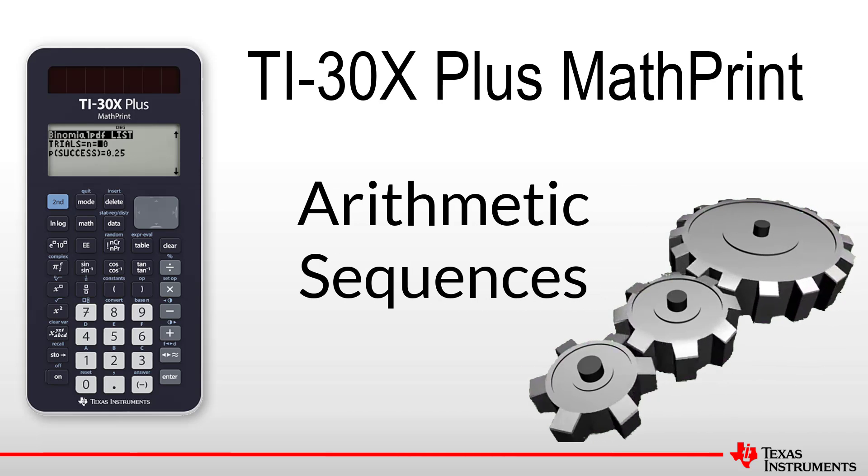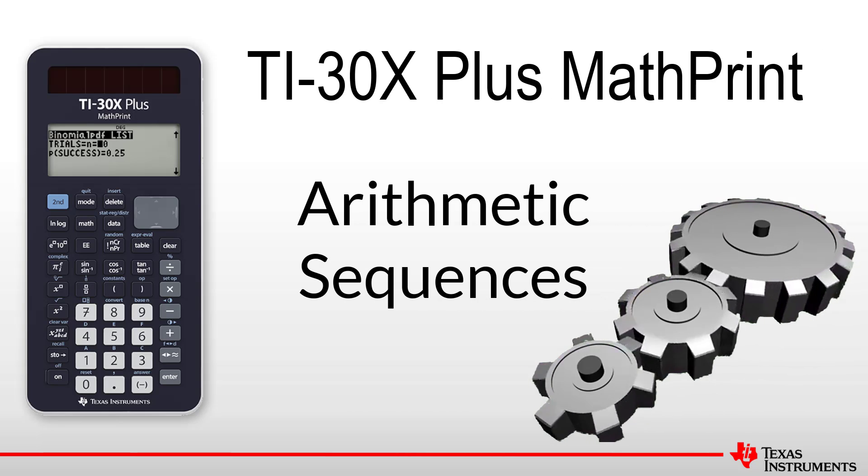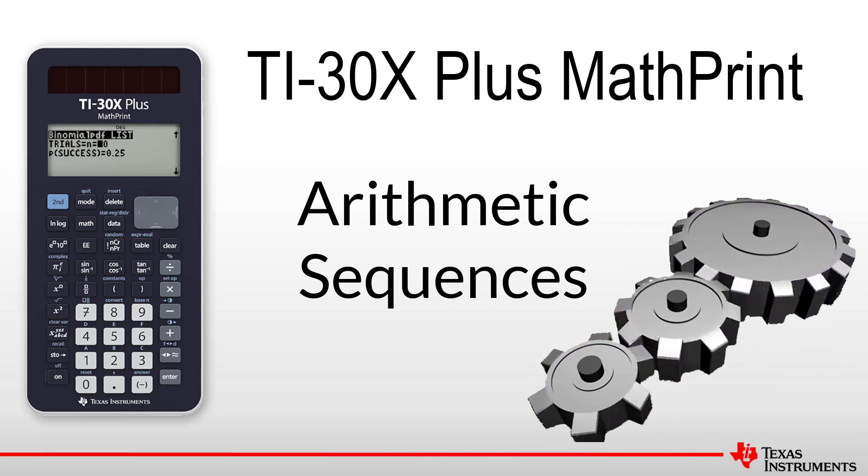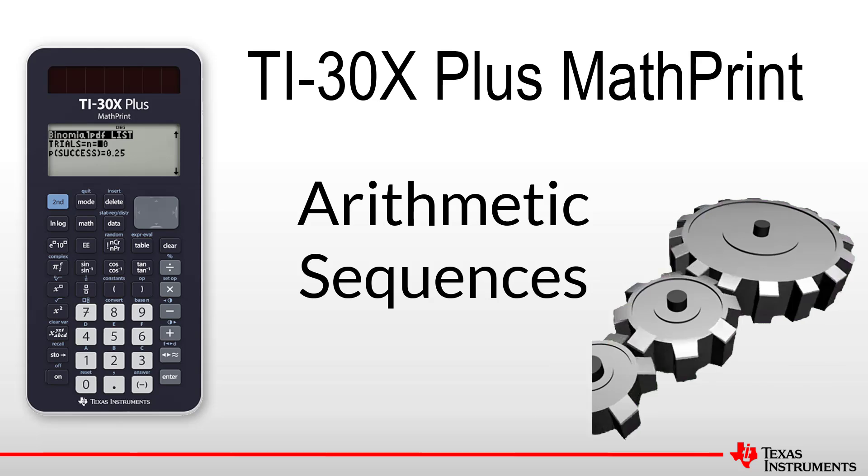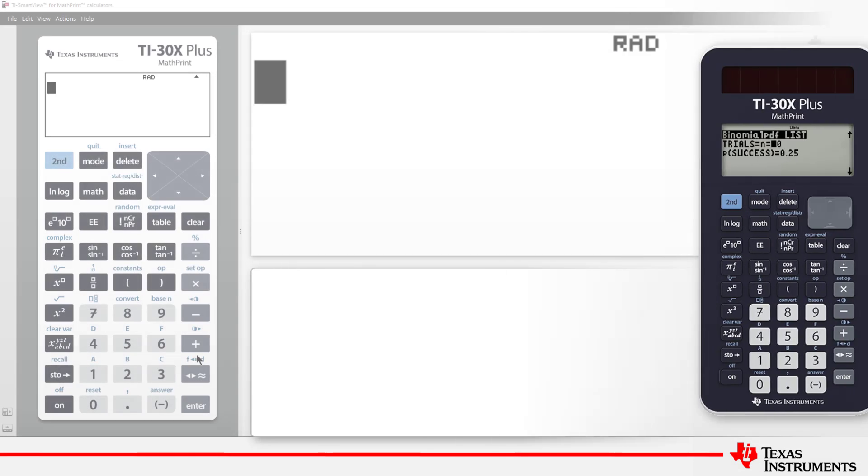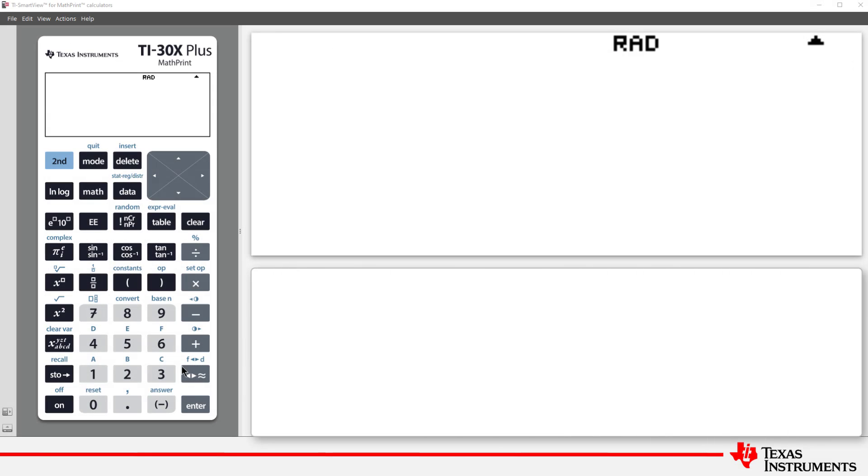Welcome to another lesson in the TI-30X Plus MathPrint series. In this session, we look at different ways to explore arithmetic sequences.